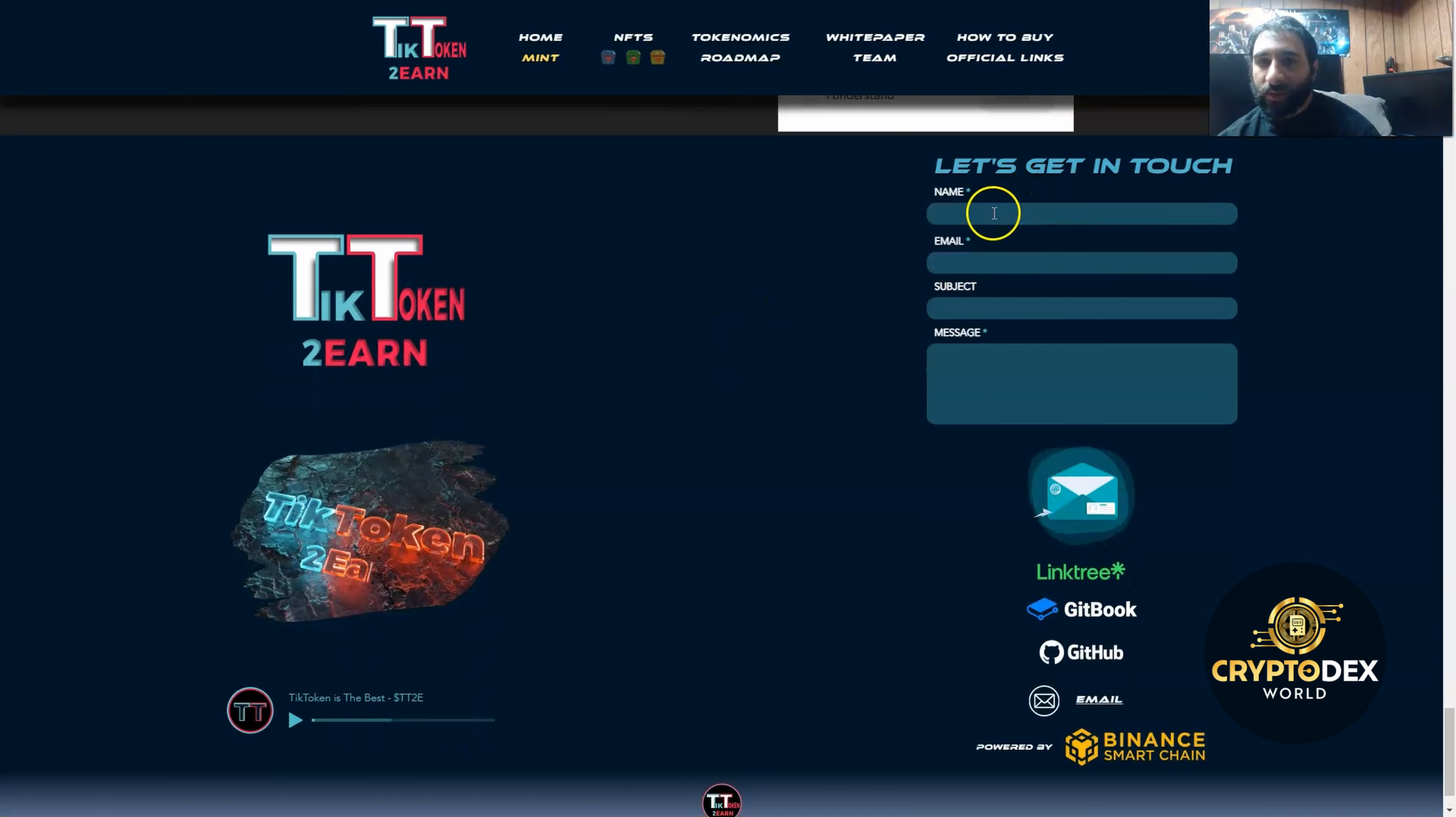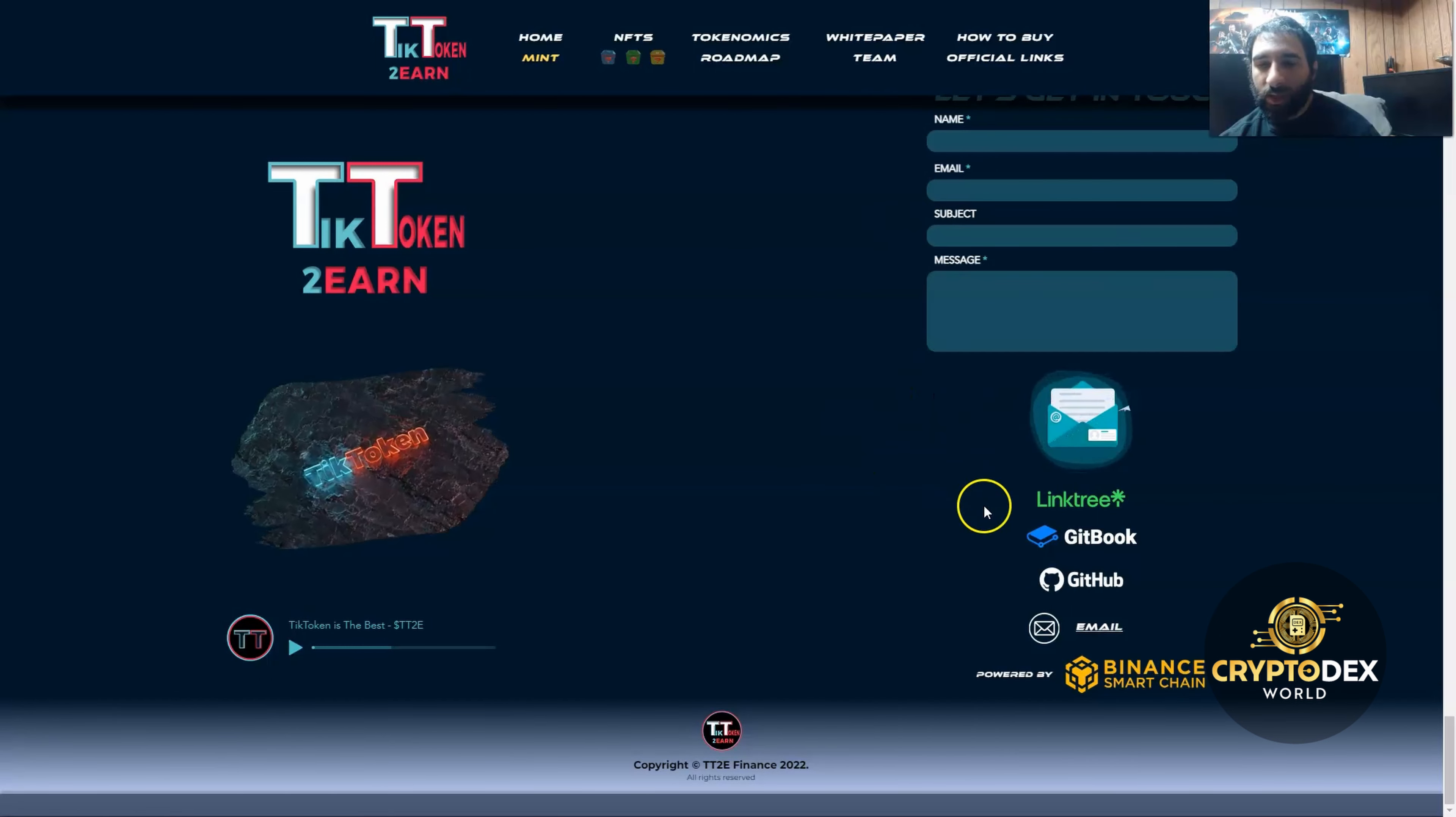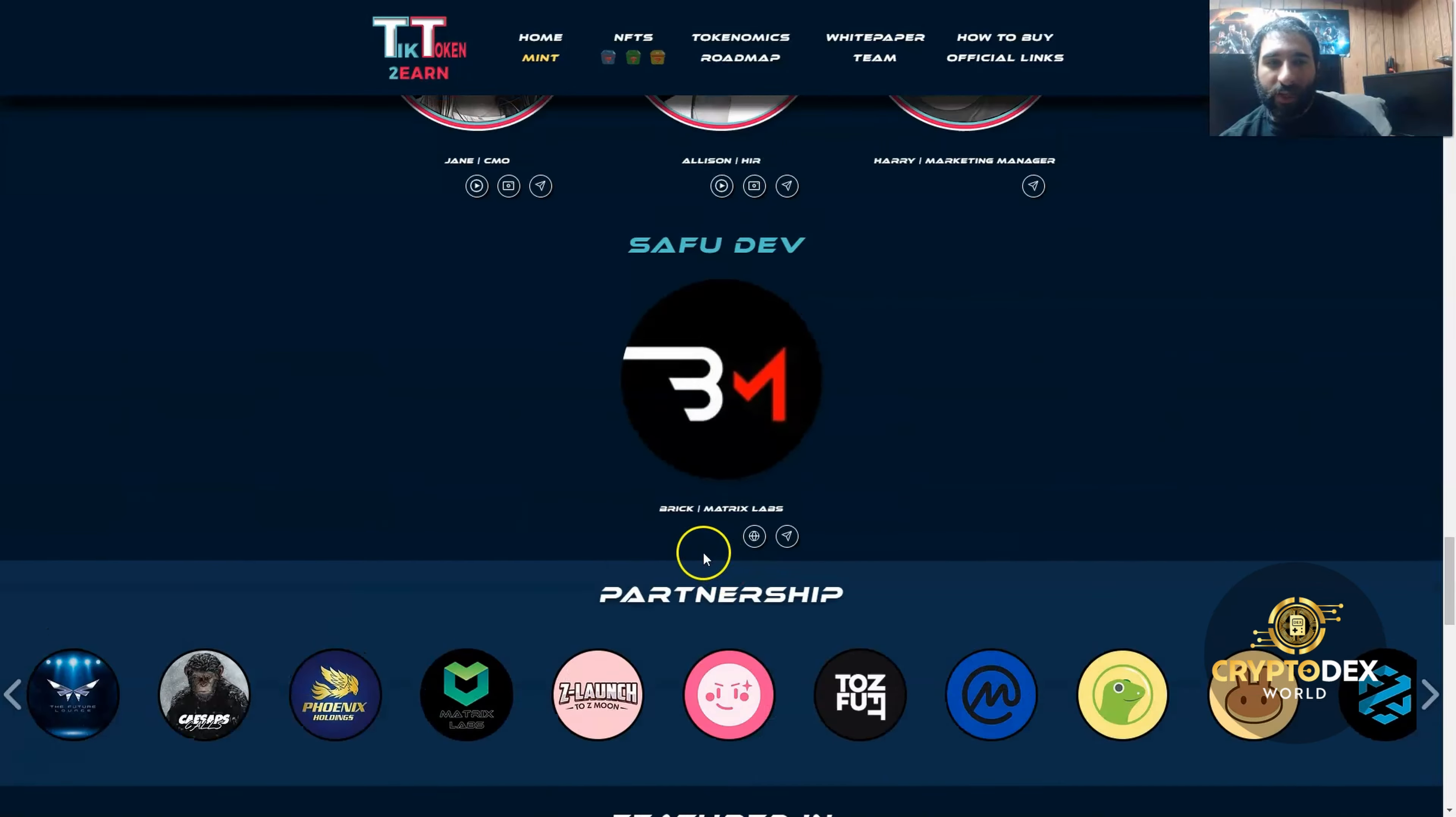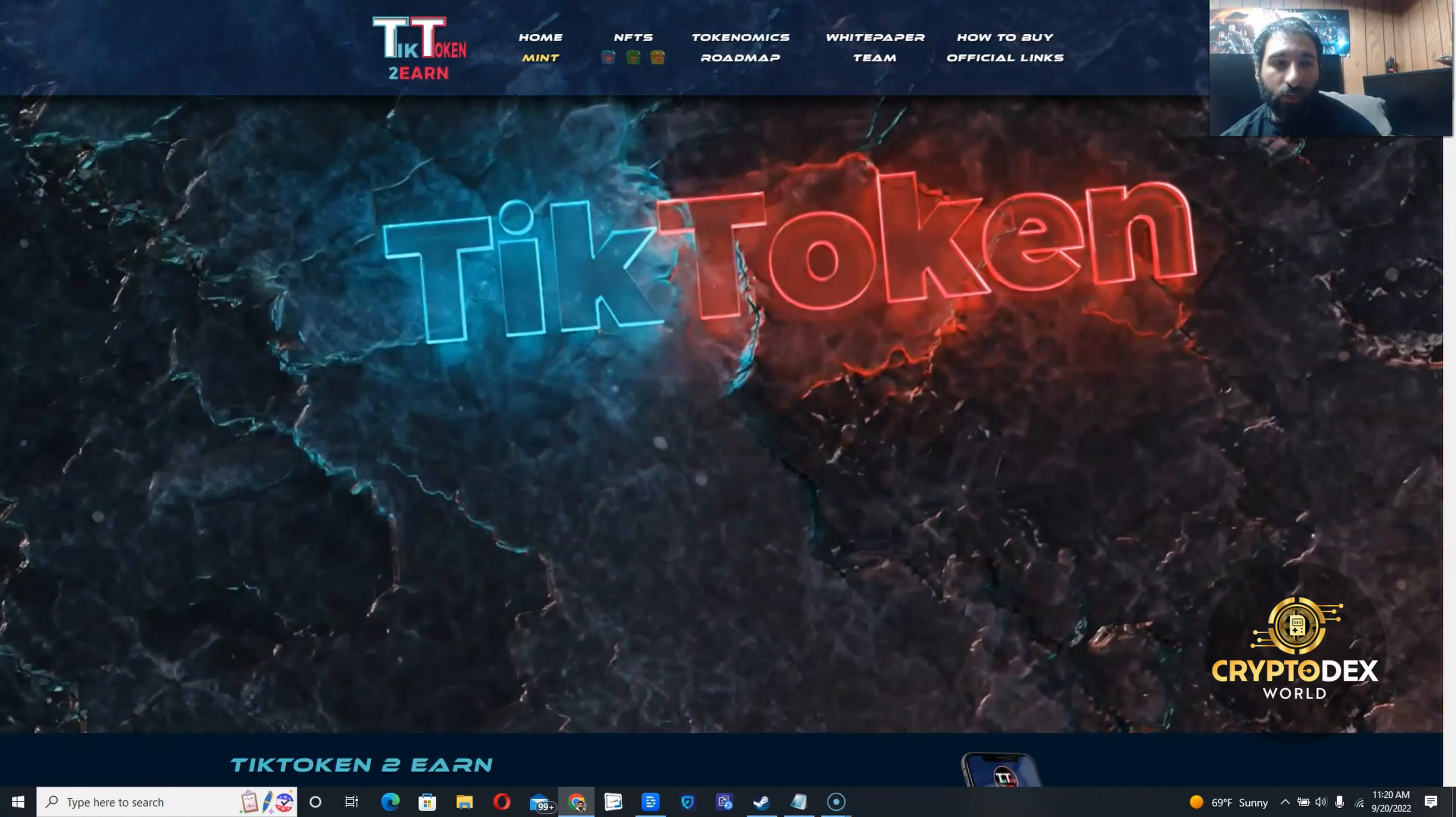You can also get in touch with them. Enter your name, email, subject, message, and send them a message. Let them know anything you want to: feedback, whatever it is that you're thinking. You can also check out their GitHub and everything here. We can see it's powered by BSC. So that is Tiktokin2earn in a nutshell. Let's take a look at some more info.